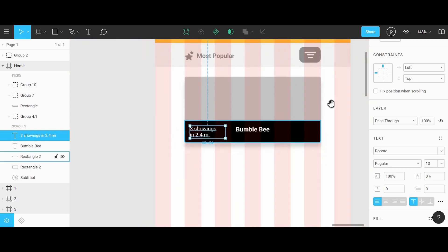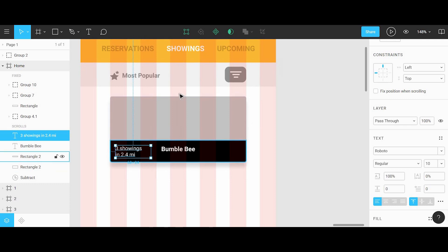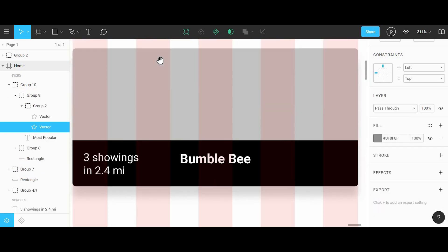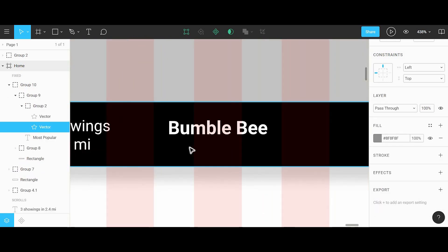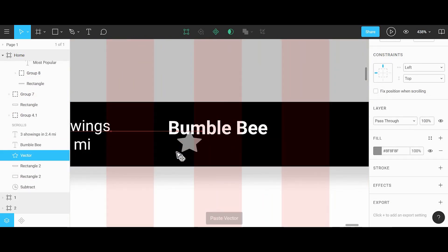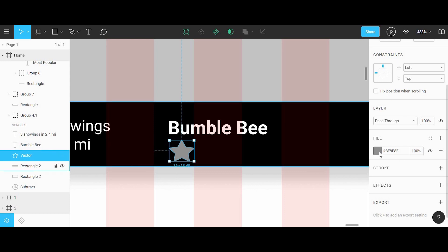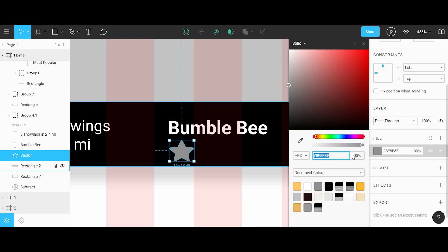We can use a star icon for the ratings of the movie, so I'll grab this star from the top. We can change its color and copy it over a few times to give it a five star rating.